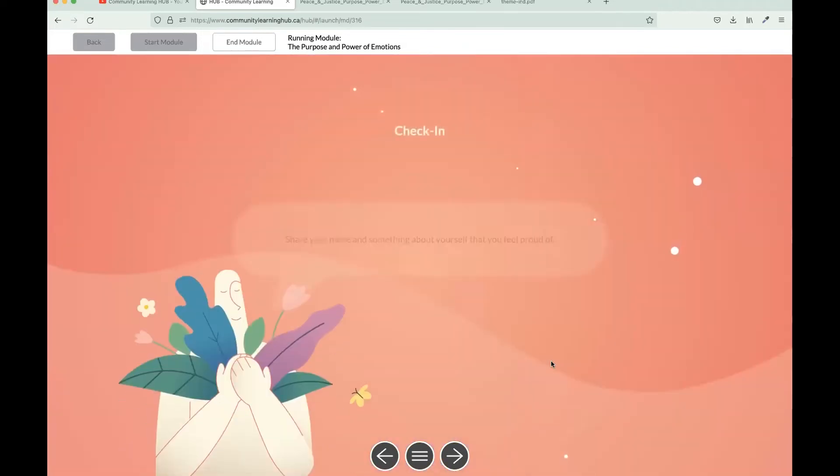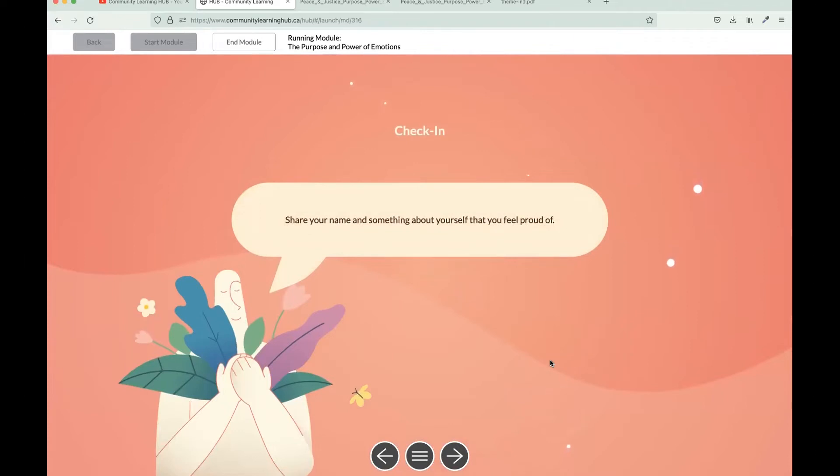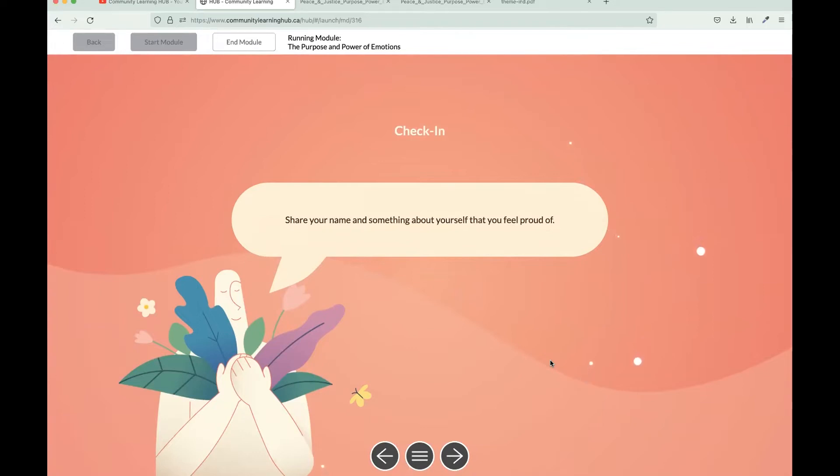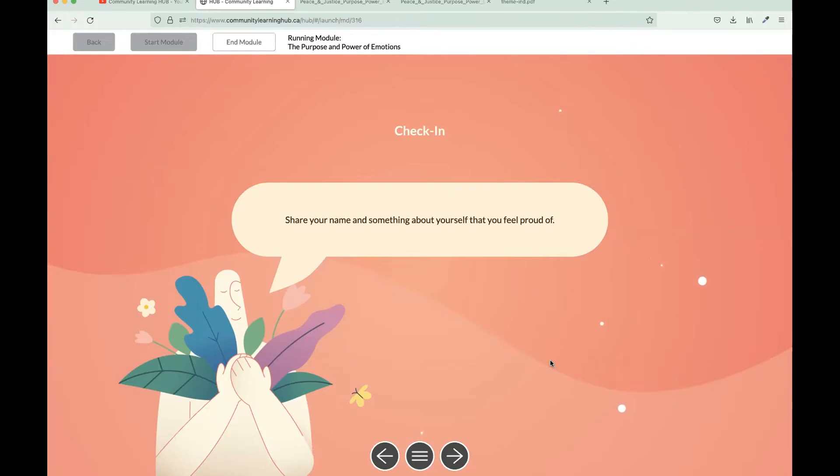We also start the module off by having the participants engage in a check-in or in a discussion question. As a facilitator, you can prompt your participants to share one thing that they're really proud of. I feel it's a really great way to start off the session on a positive note. However, in my experience, there are usually some participants that are reluctant to share in the beginning. So if that's the case, I would recommend you share first and then prompting the participants to share in a circle format.